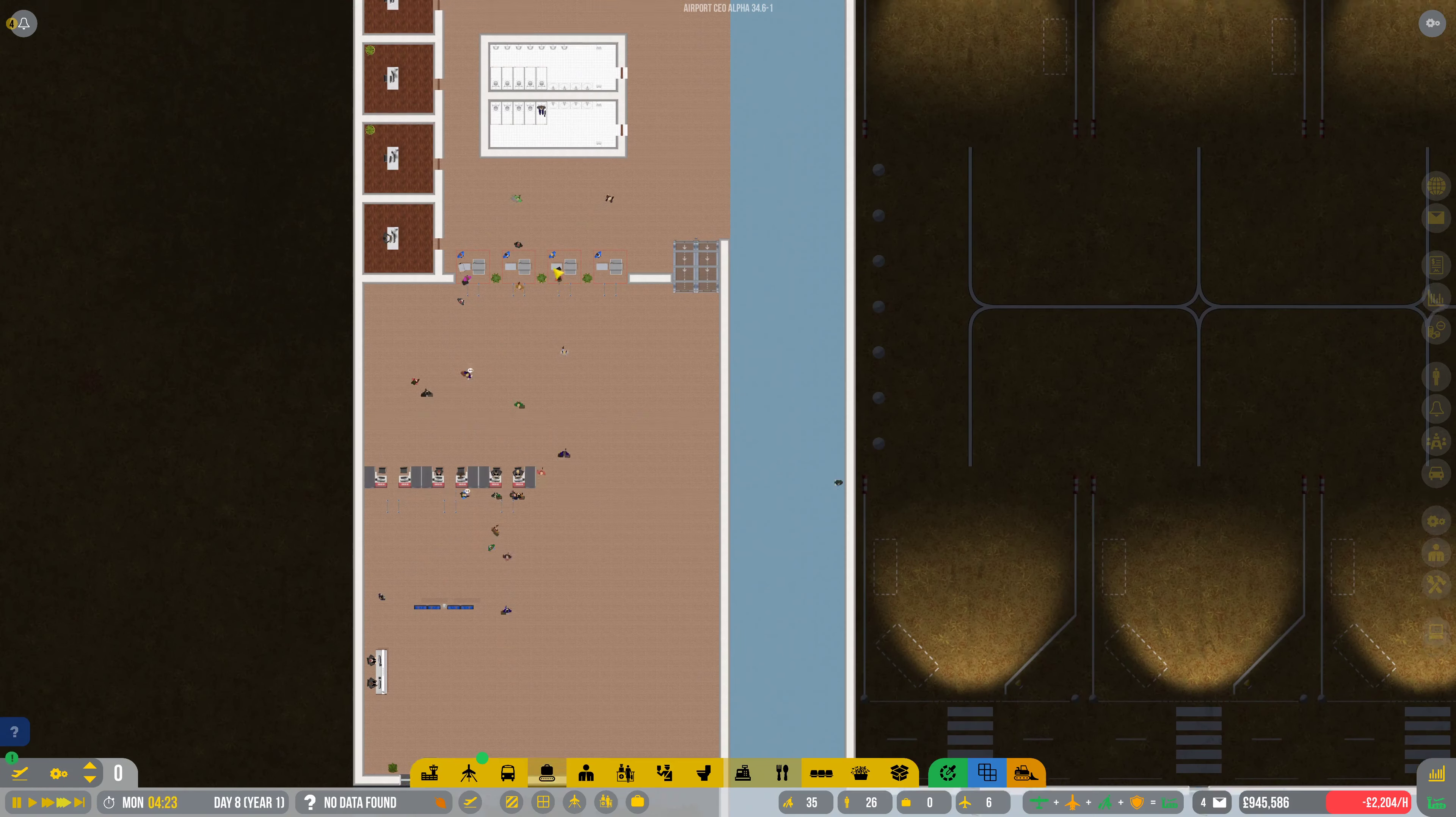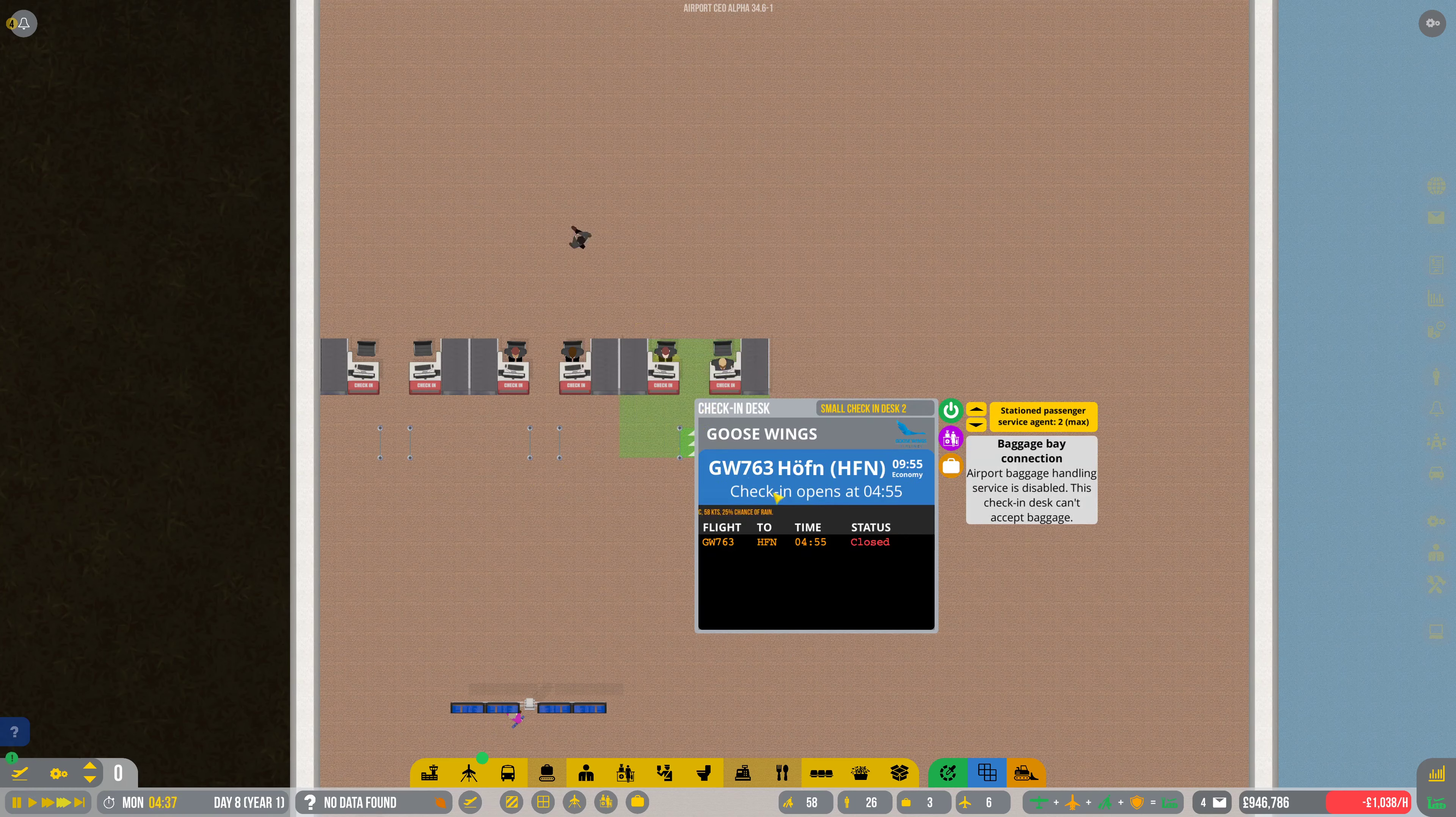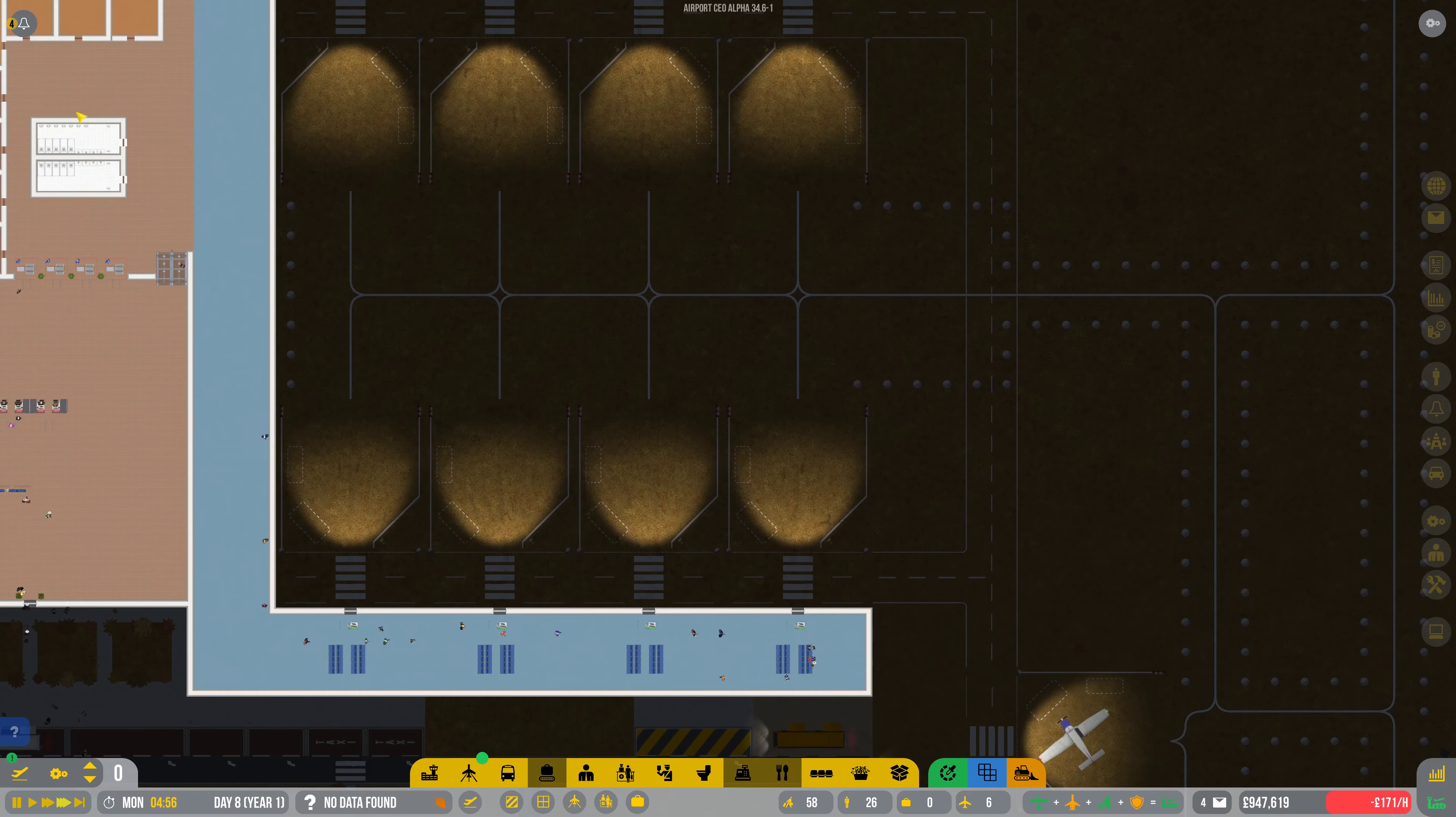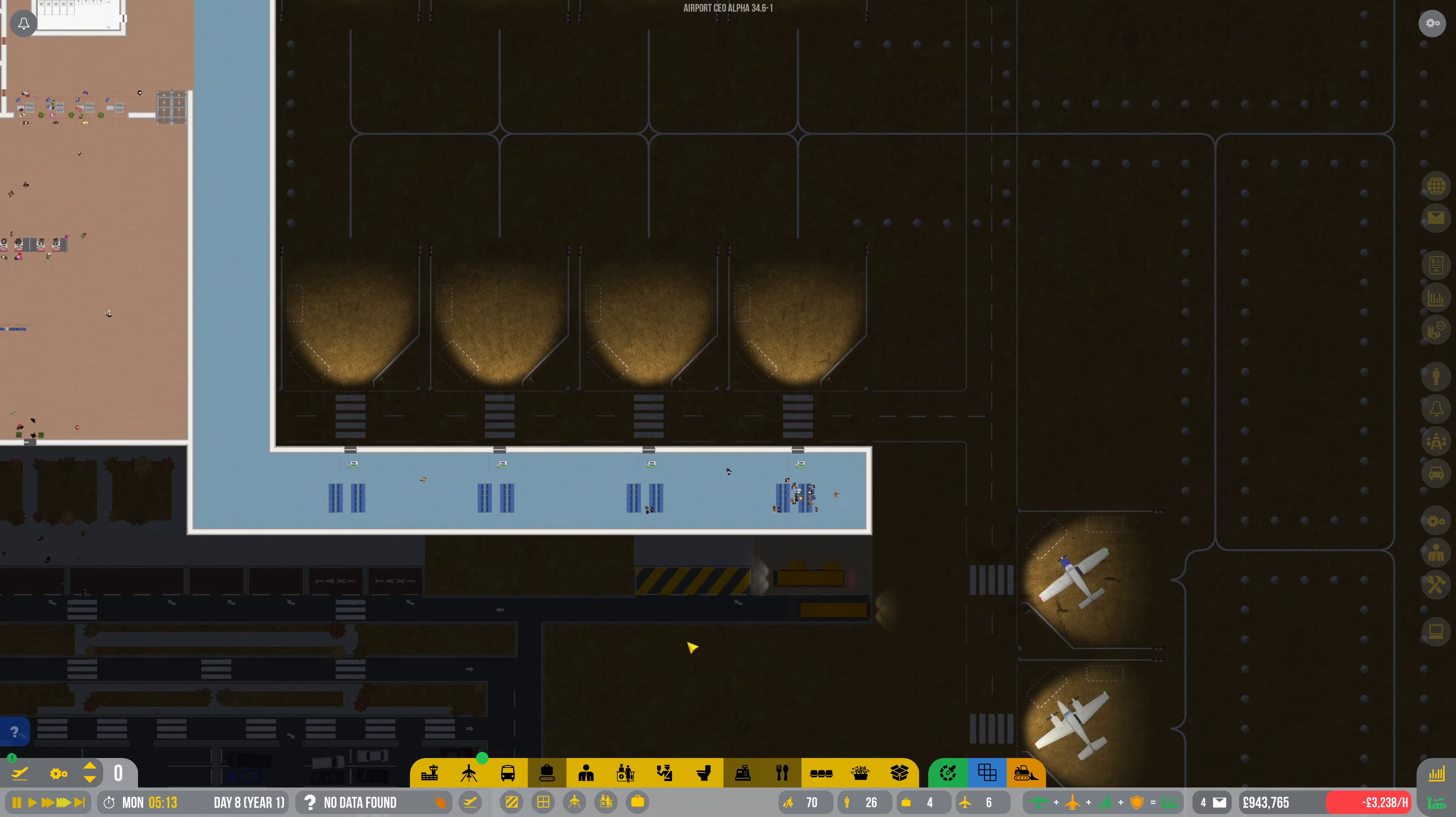So that's checking that, checking that. Let's check that. So we might actually need more checking desks later on. Let's just see how it goes. Let's delete them, keep an eye on them, and then we'll see how we go.